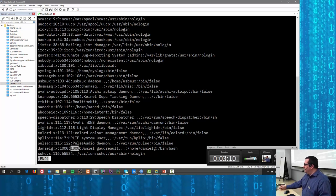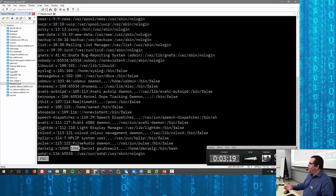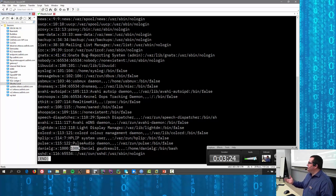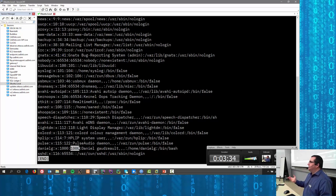The second number is the group ID — your primary group. When your account gets created, you get a primary group, and normally it creates a group with the same name as your username. So if you create a 'danielg' user, there'll be a 'danielg' group. Very often they'll have the same ID — it's coincidental but that's how it works out.